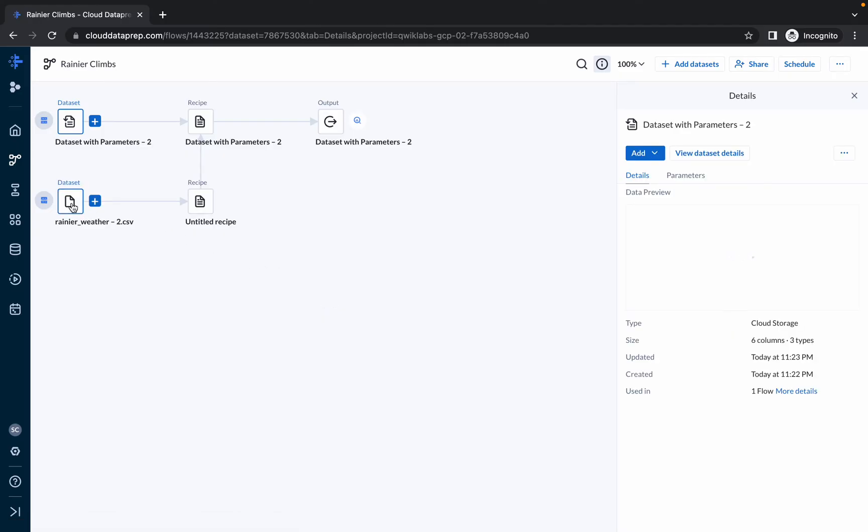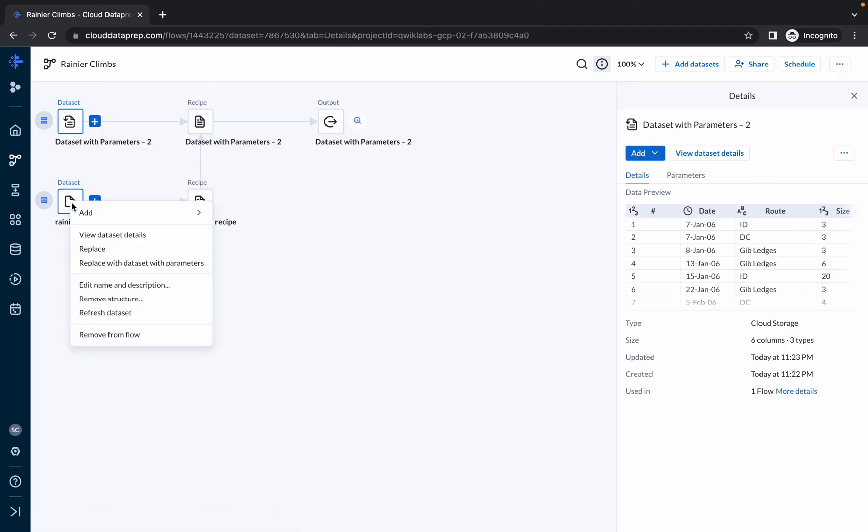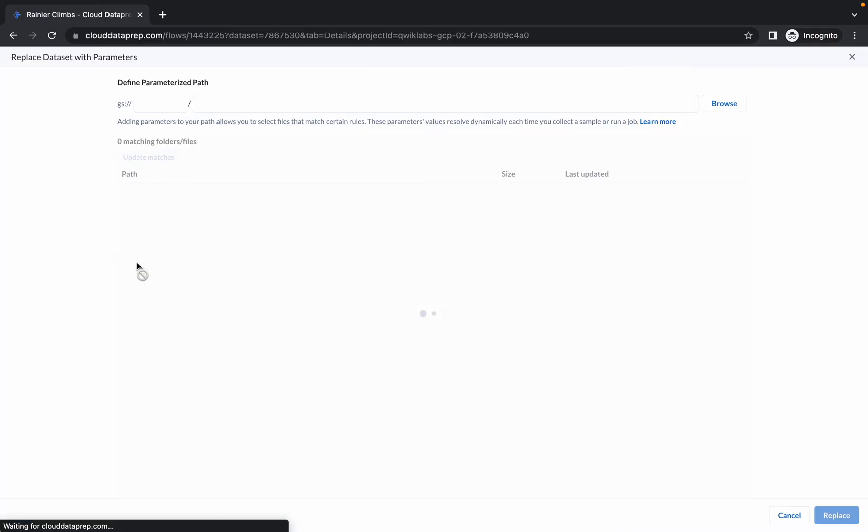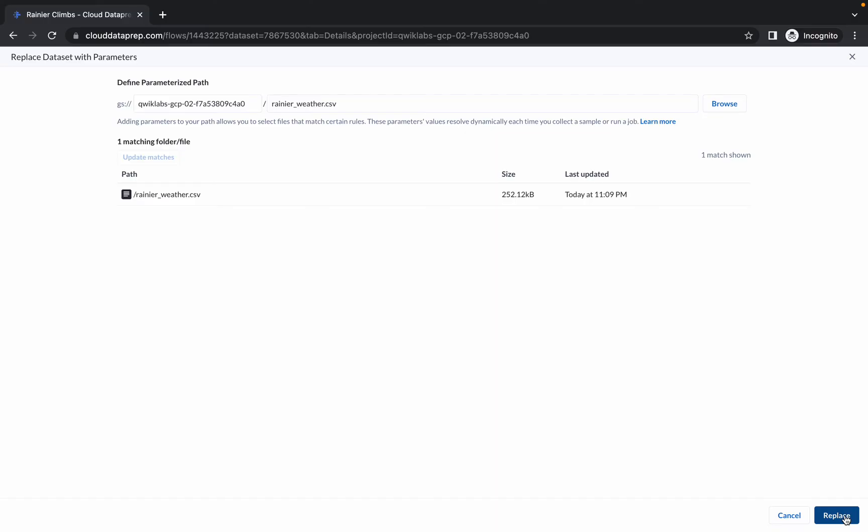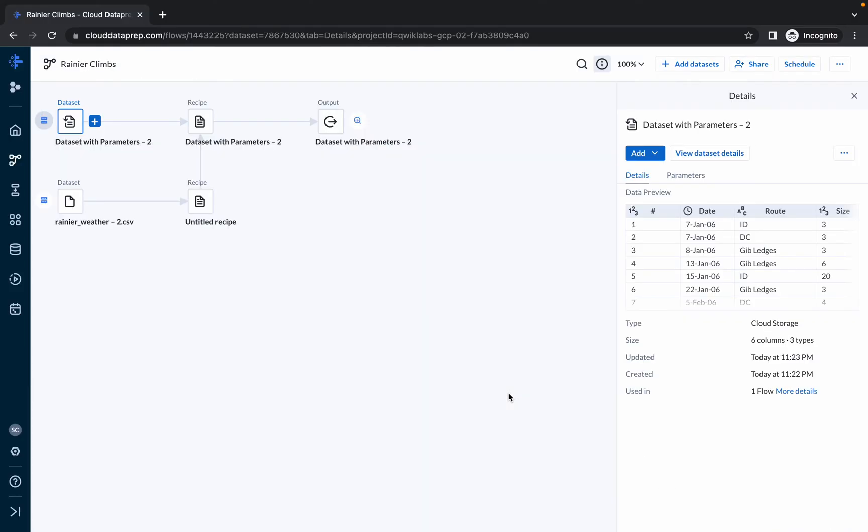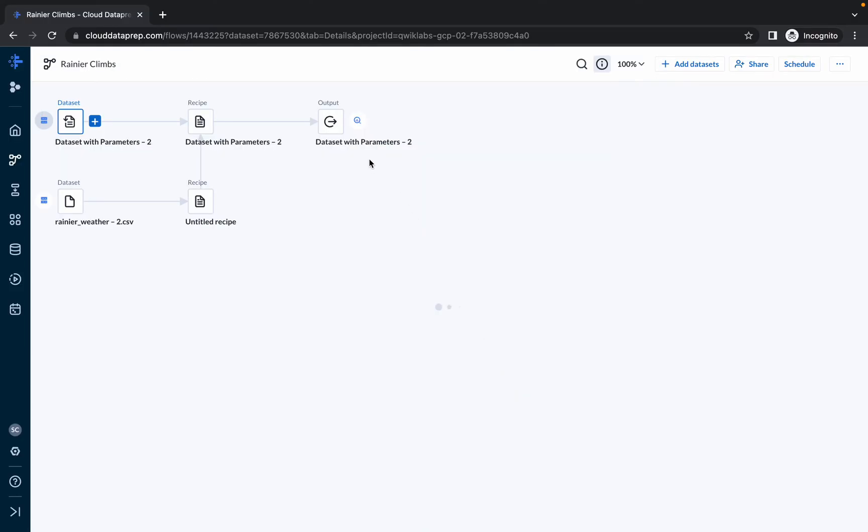Now click on this dataset, right click over here, then click on replace dataset with parameters. Now here again change the things with your project ID. Click on update match and click on replace. We have changed the project ID two times.